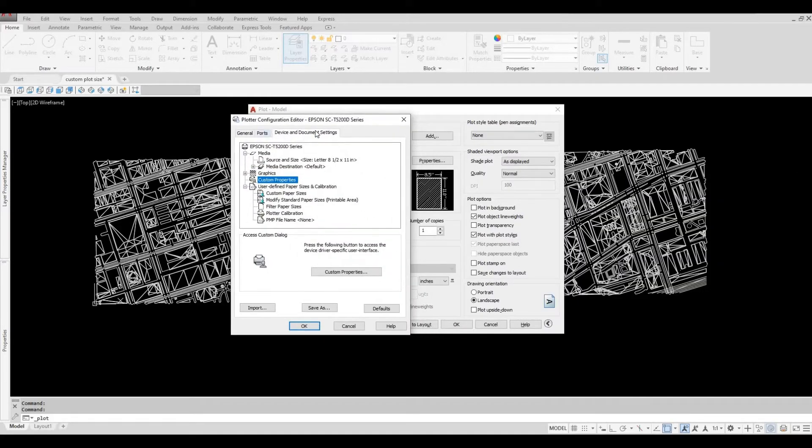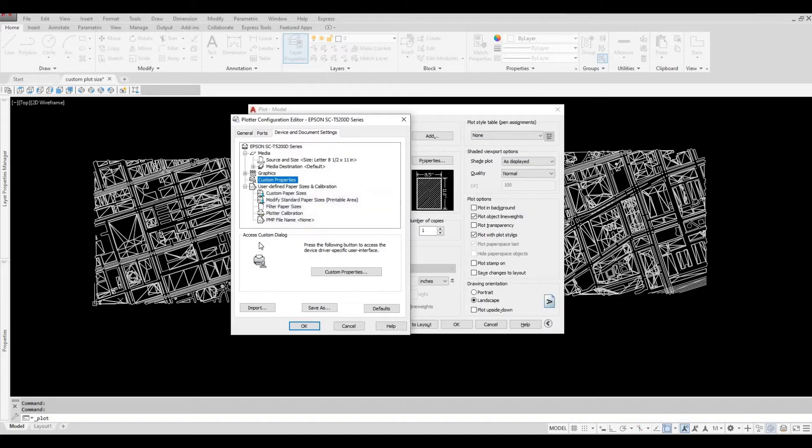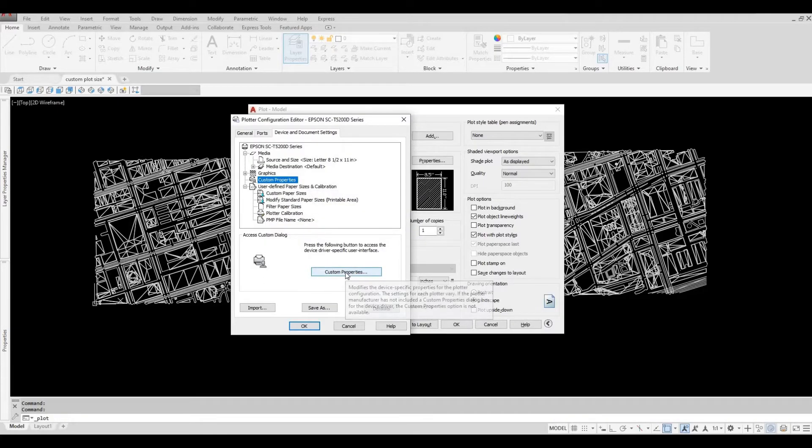I have the plotter configuration editor. As you can see, there's a custom property. Access Custom Dialog, Custom Properties, click this.